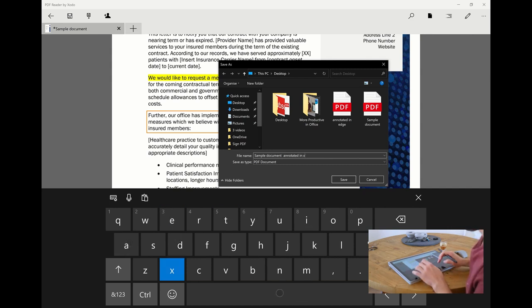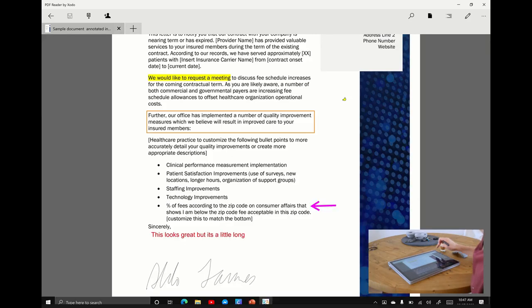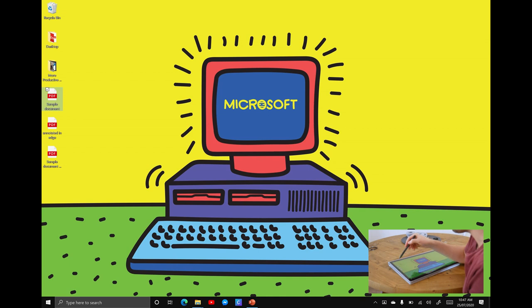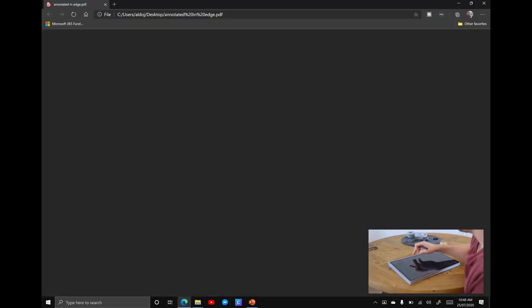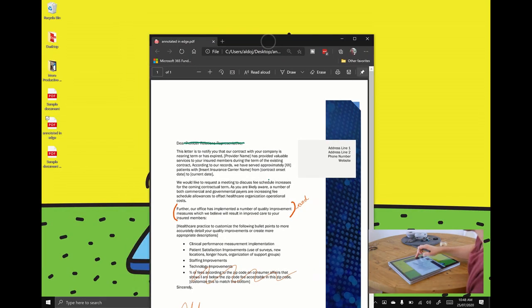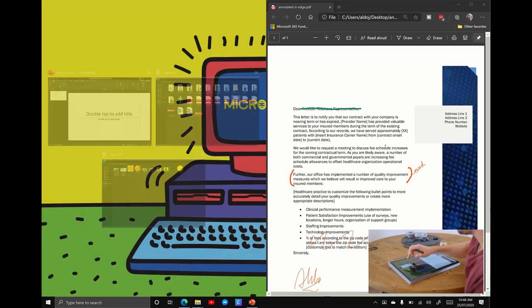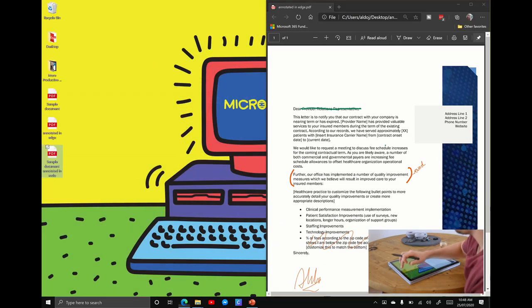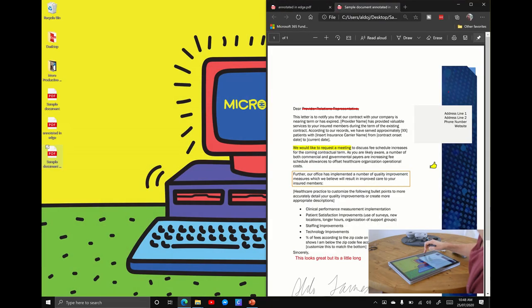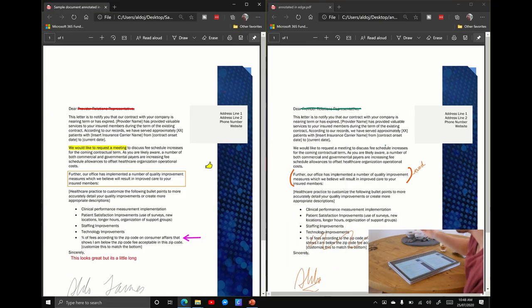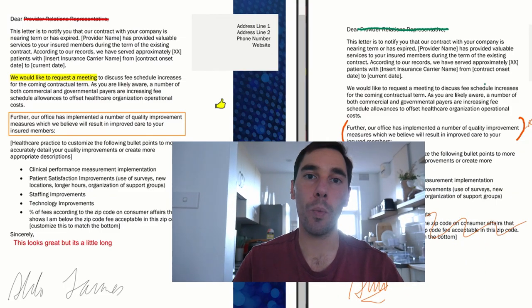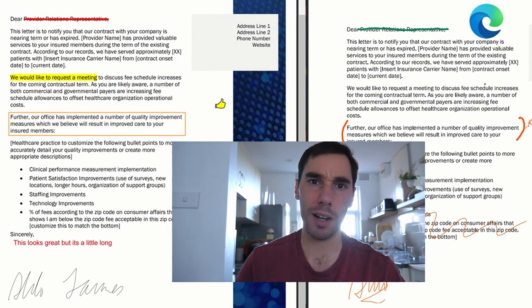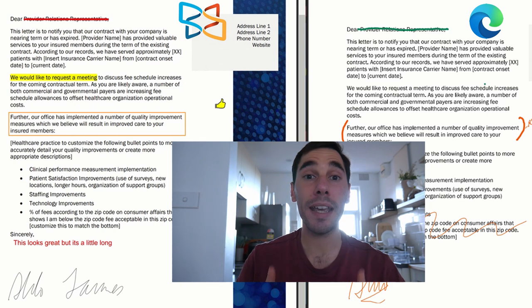Close that. Now on my desktop you're going to see we have the sample document, the one annotated in Edge and the one annotated in Zodo. Let me open up the Edge one and snap that over to the right hand side. Now we'll open up the sample document in Zodo and snap that over to the left. Here we have two final documents. One is a rough markup which we've done on Microsoft Edge and the other one is a much more professional looking markup that we did in Zodo PDF.